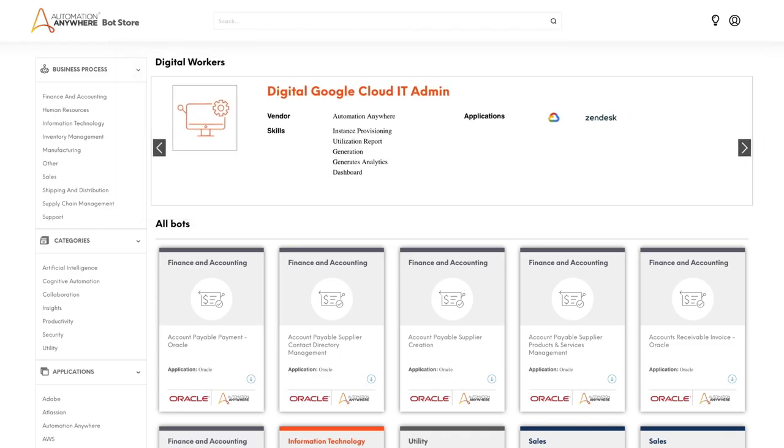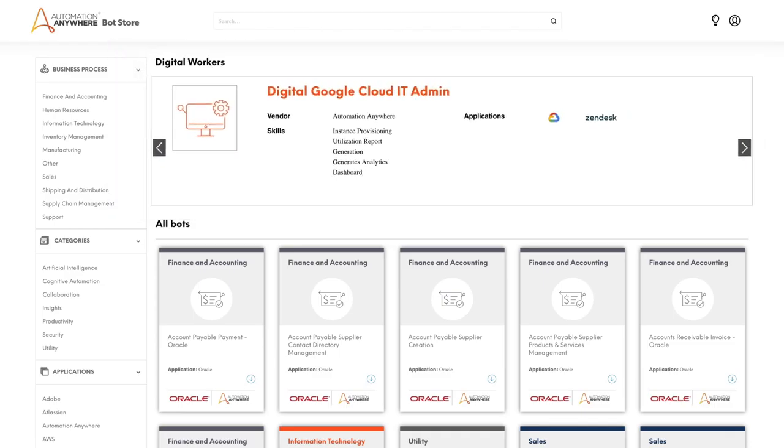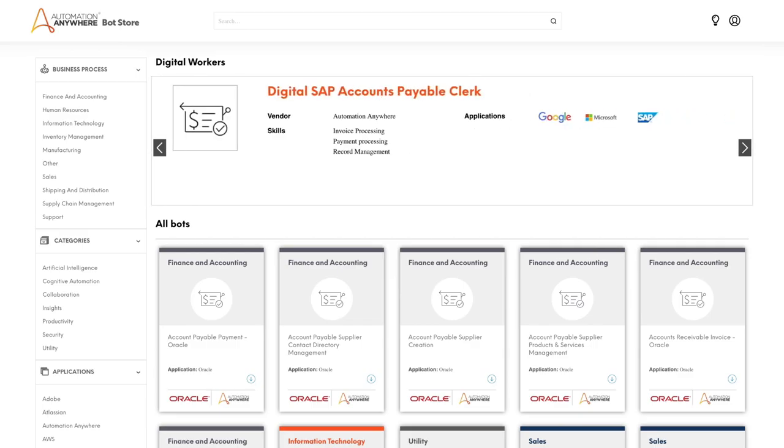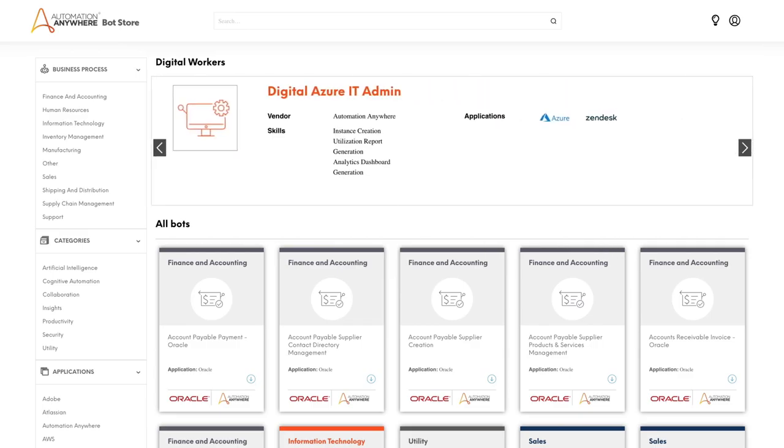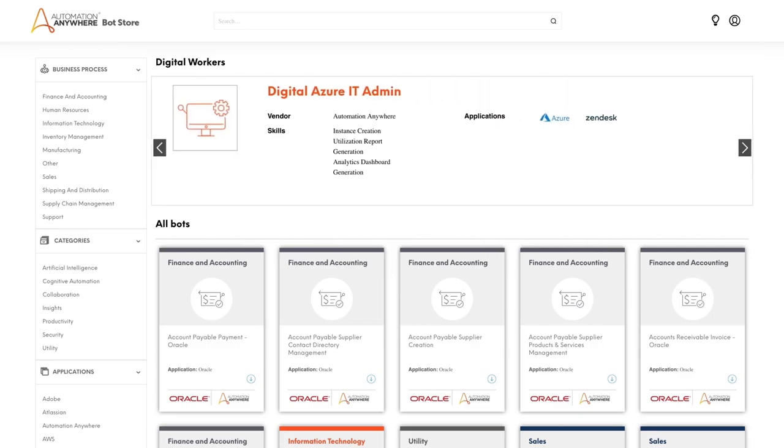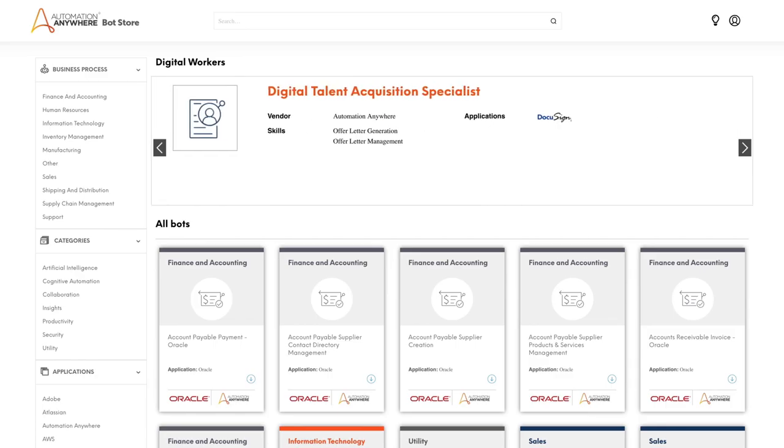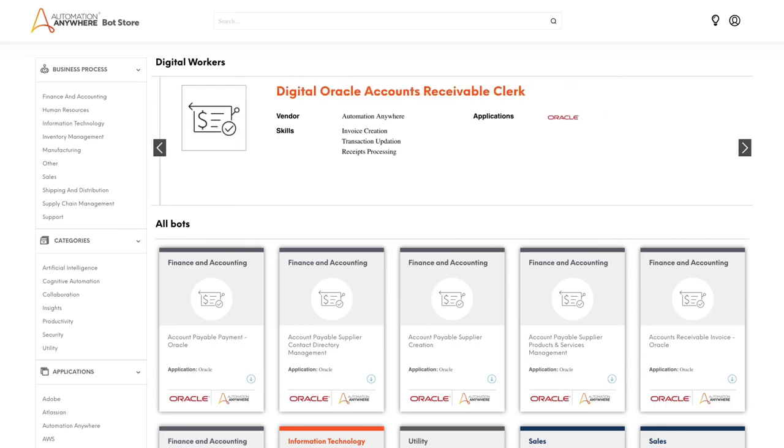Visit the Bot Store to find a Digital SAP Accounts Payable Clerk, Digital Azure IT Admin, Digital Talent Acquisition Specialist, and dozens of other digital workers.